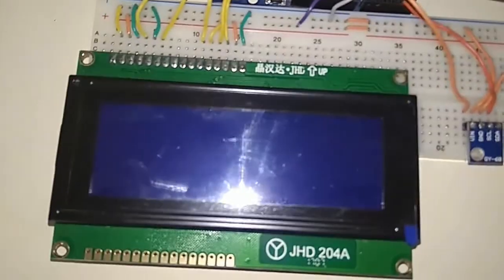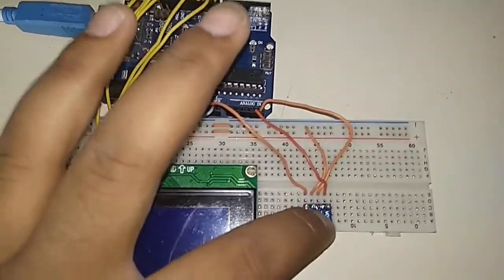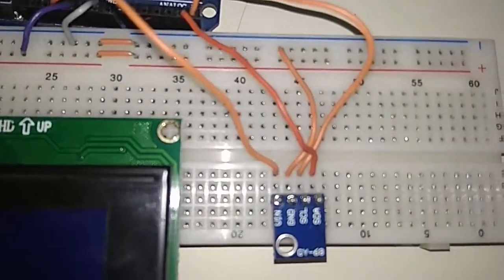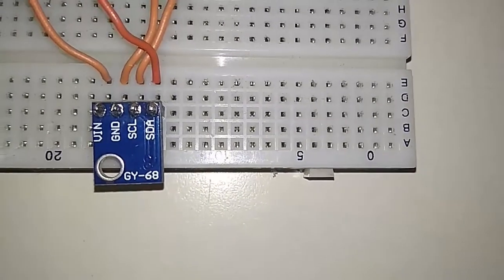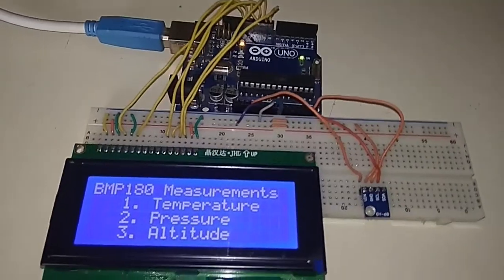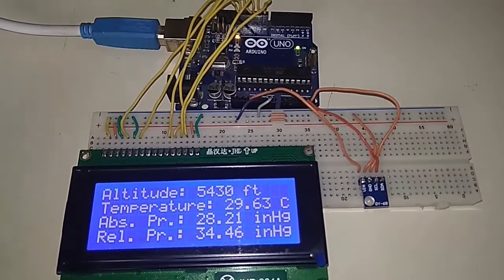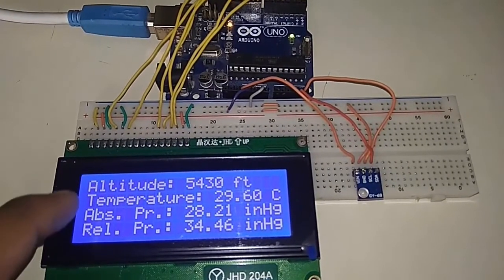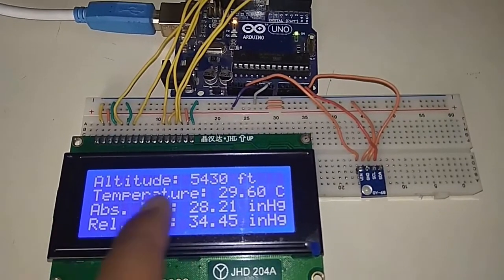This is the interfaced model — Arduino, LCD, and BMP180 are assembled together on a board. The BMP180's SCL and SDA pins are connected to the SCL and SDA of the Arduino. When power is supplied you can see temperature, pressure, and altitude. The altitude shown is 5430 feet because I am currently in a mountain region in Jaipur, and temperature is 29.60 degrees Celsius.